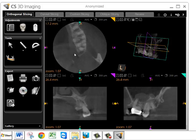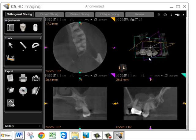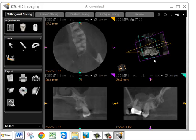You'll notice that the three windows are color-coded. The yellow is the axial view, which is a slice that's parallel with the floor. The purple is the coronal view, which is a slice from ear to ear. And the green is the sagittal slice, from front to back.